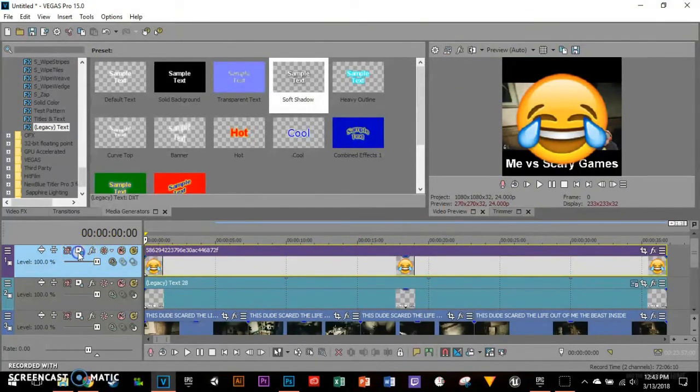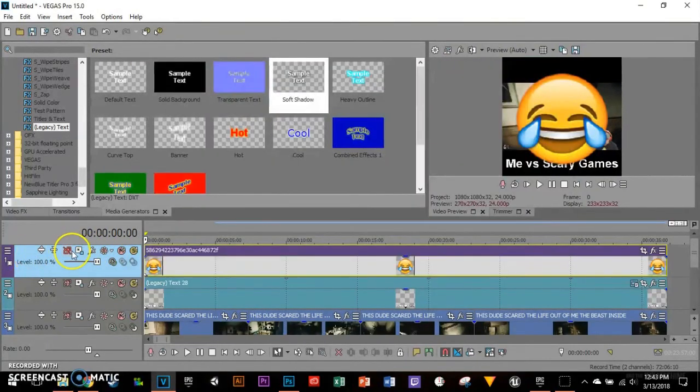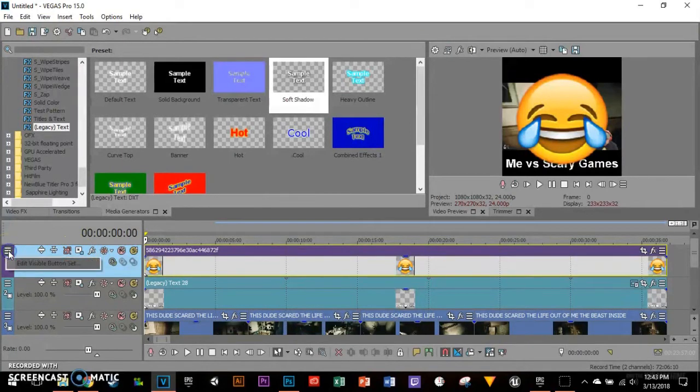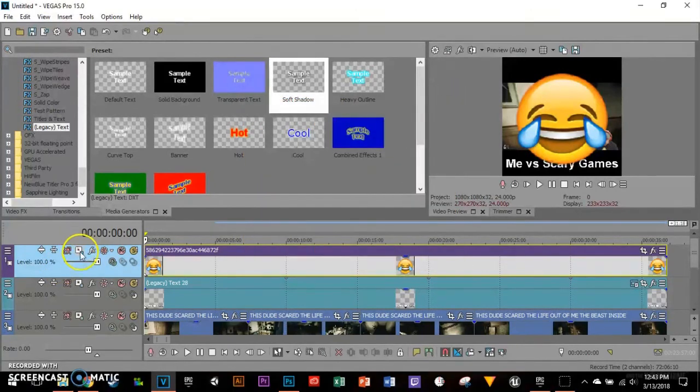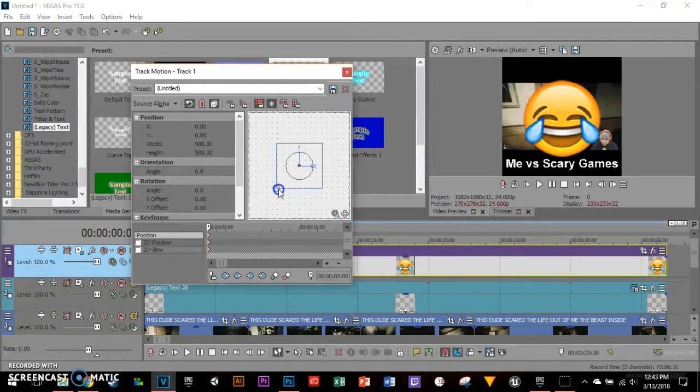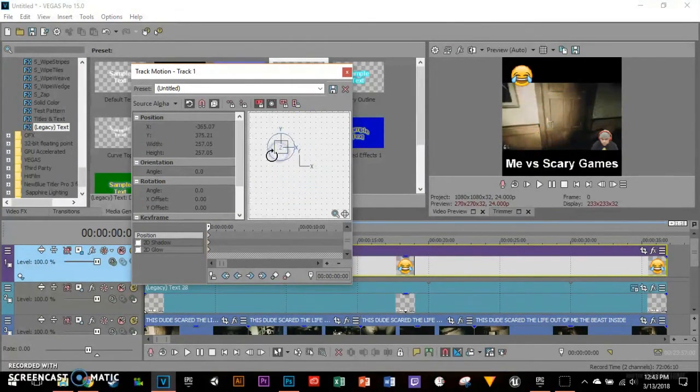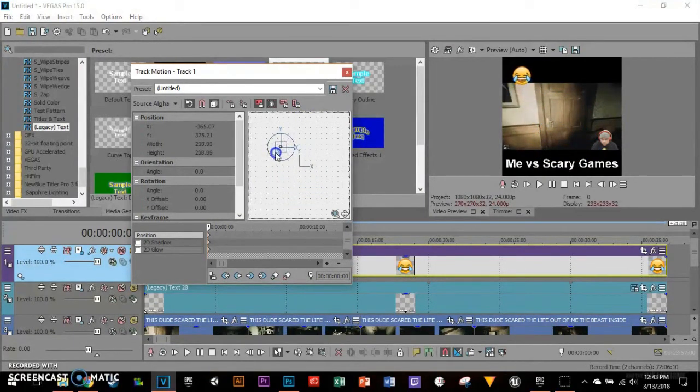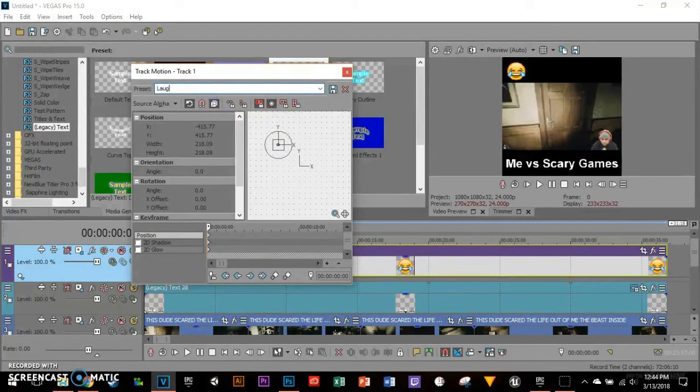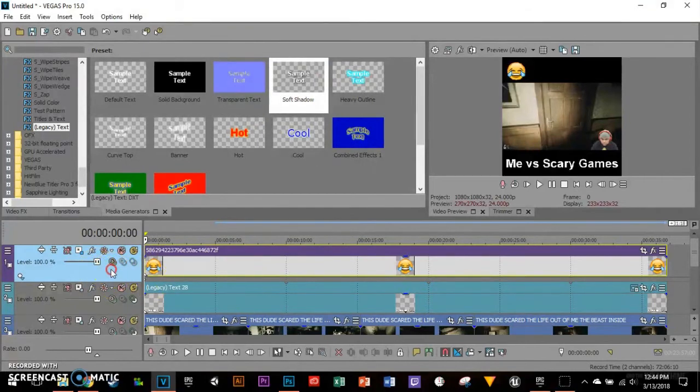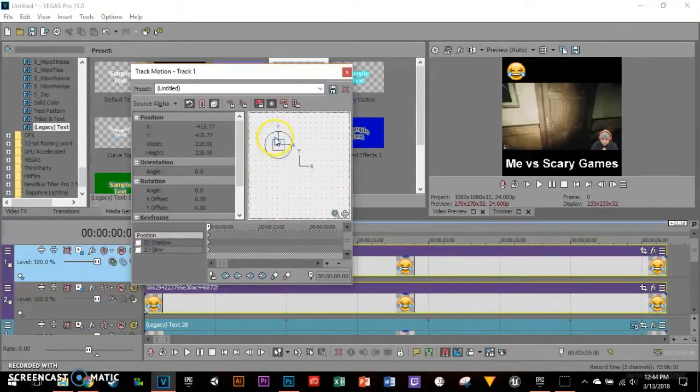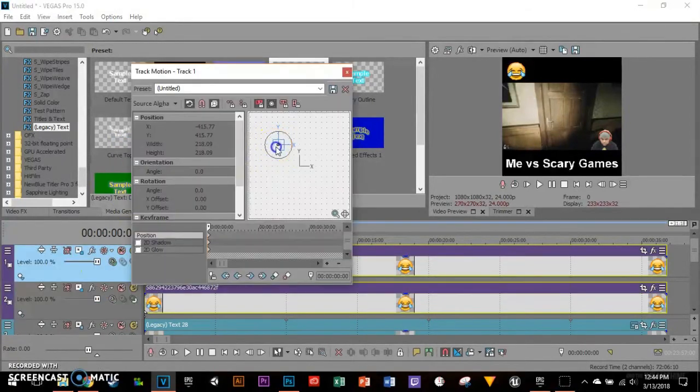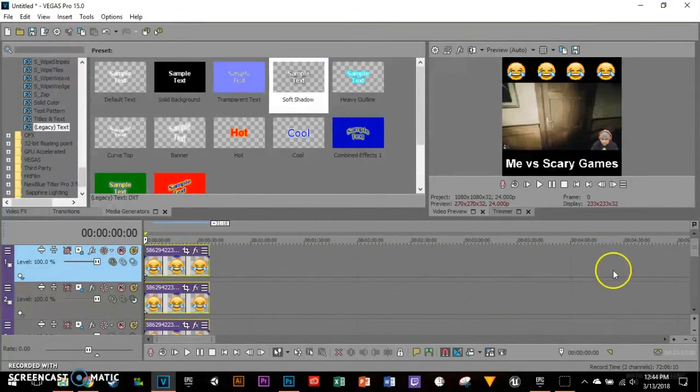Now we're going to use the track motion. If you don't see the track motion button, go to the visible button, click show all, and click OK. Now click on the track motion and resize it. I'm going to move it and resize it. You can duplicate the emoji. I'm going to click save as a preset. I'm going to duplicate track and then move it to the side. I'm just doing this for fun. Alright, once you're satisfied with it.